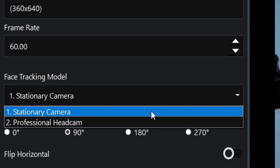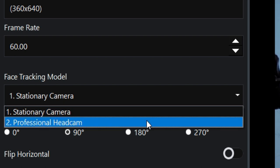Stationary camera is any camera that doesn't move and isn't attached to the actor, like a webcam or a tripod camera. Professional head cam is for footage captured with a head-mounted camera.